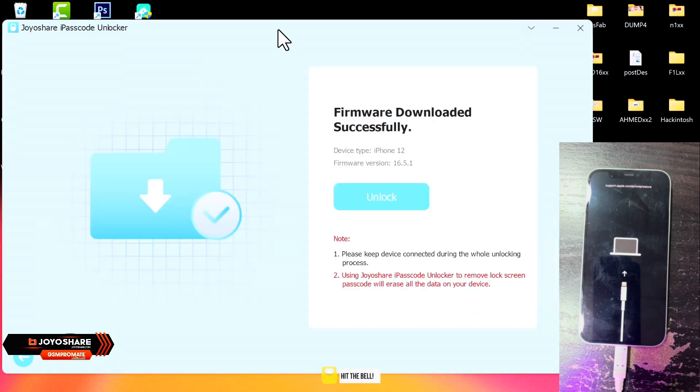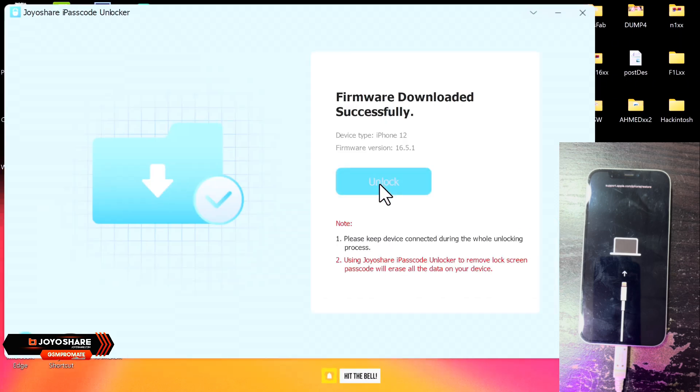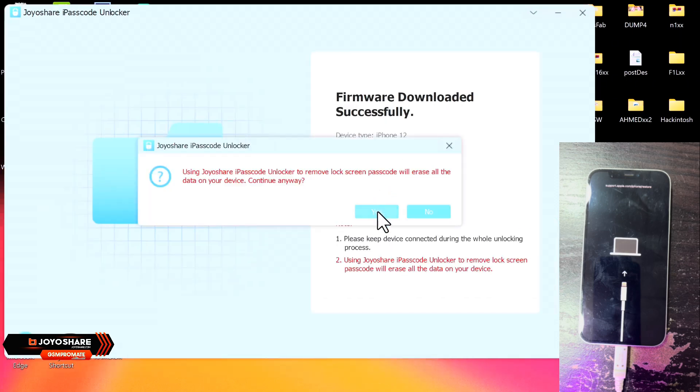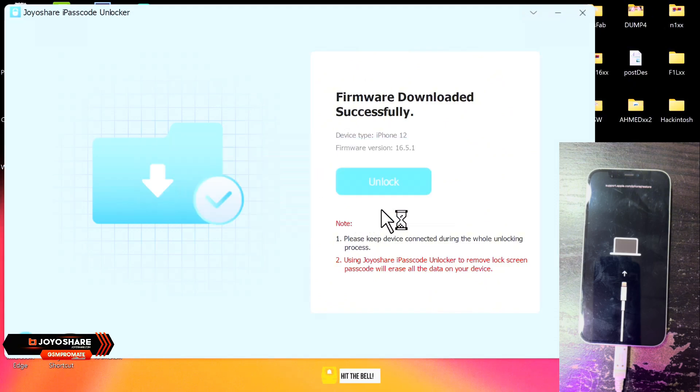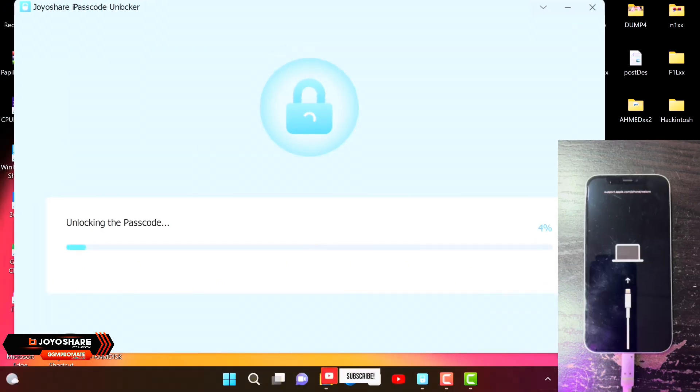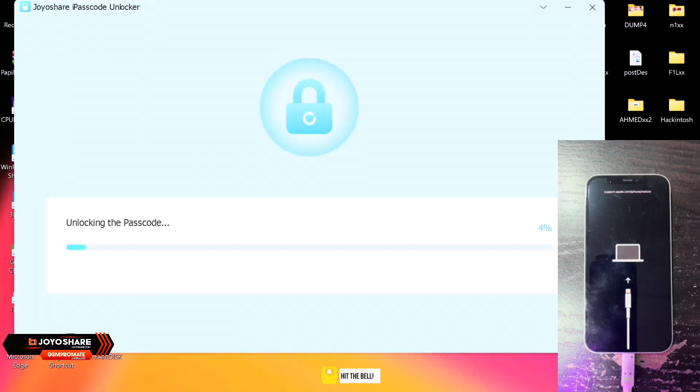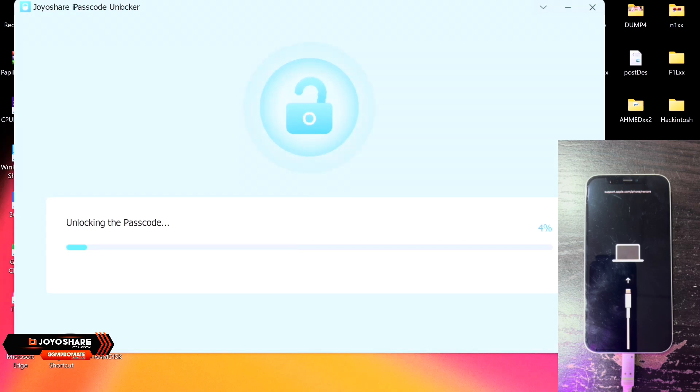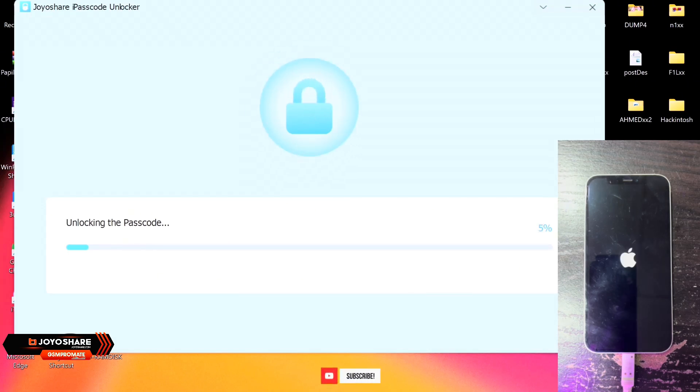Okay, so after the firmware package is verified successfully, just click on Unlock as you can see in the video, and then the tool will start to unzip the firmware and begin to unlock the password. So this process will take some time, you just need to have patience.